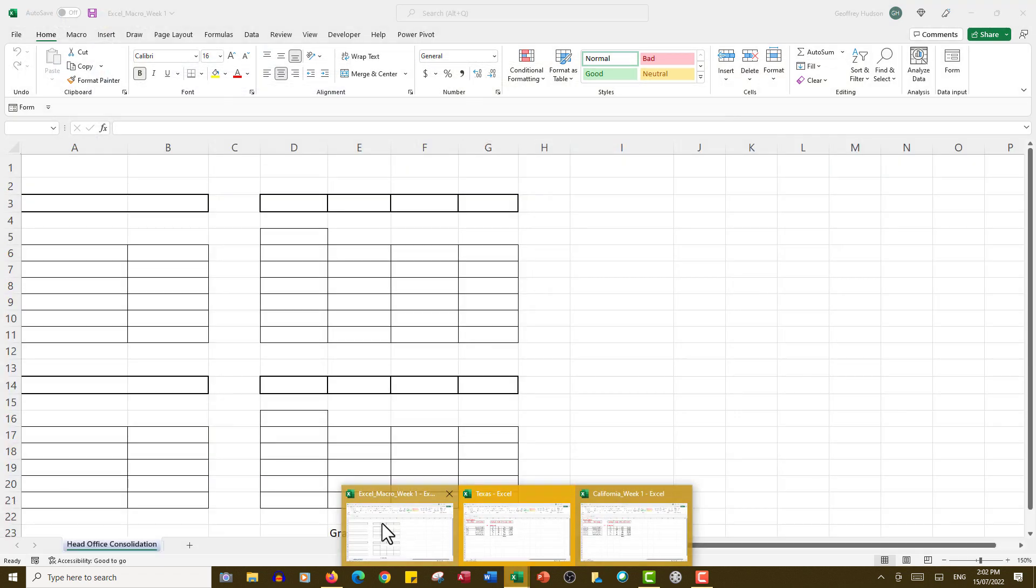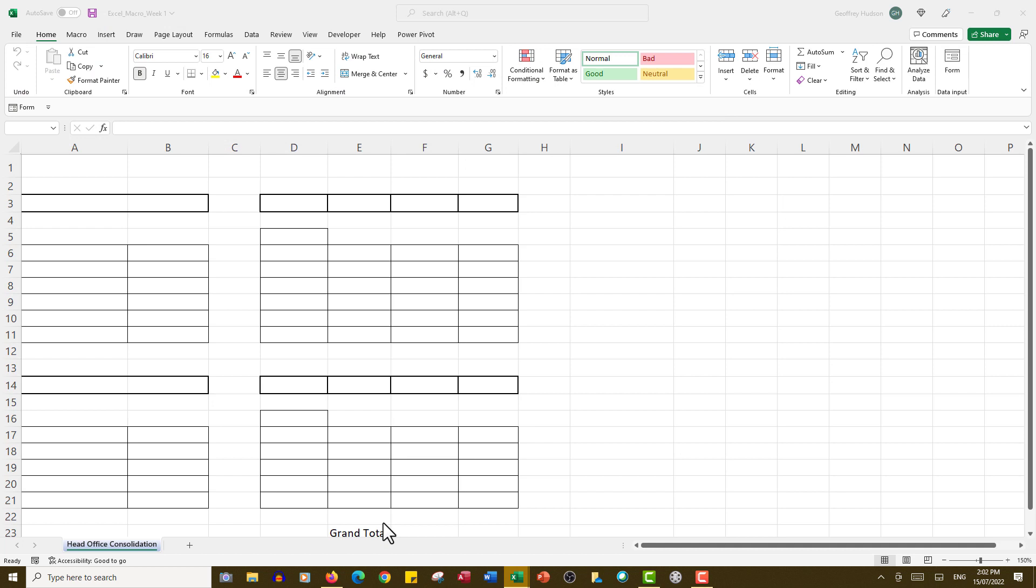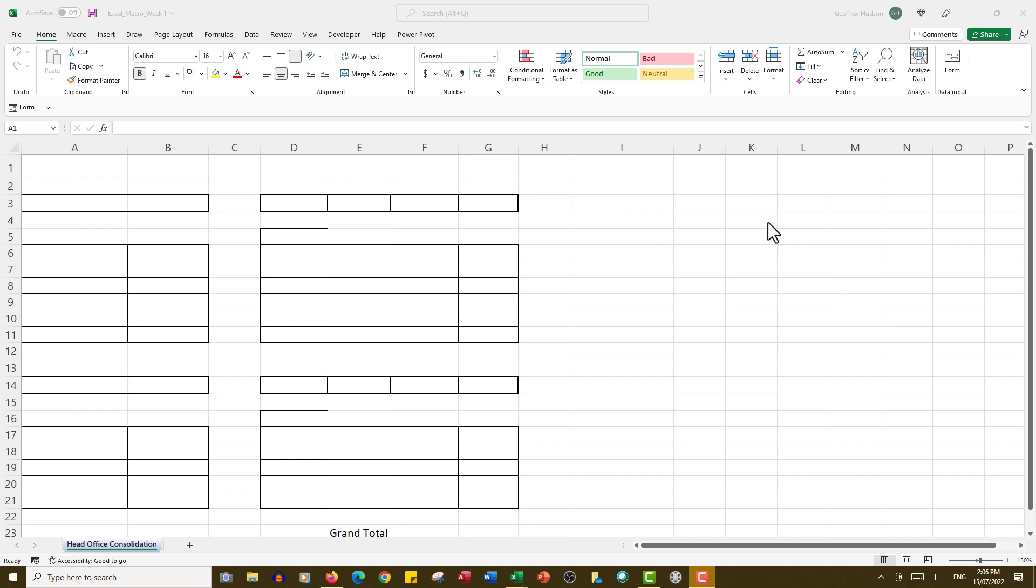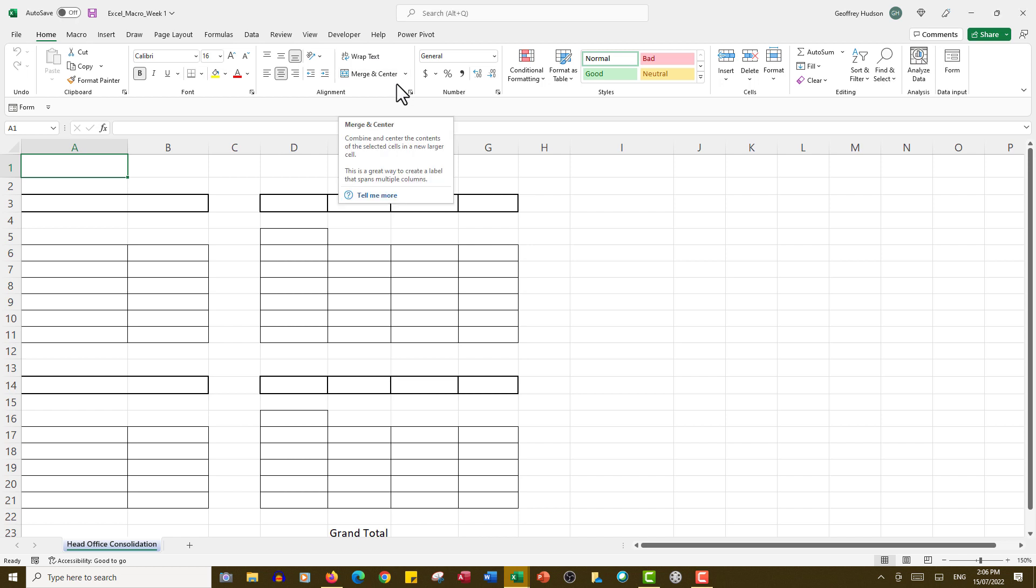The idea is to create a macro which will combine the two and show the result in the head office file. Those cells will be filled by the application of the macro. The first thing we need to see before we can create the macro is the Developer tab here in the ribbon at the top. If you don't see the Developer tab, right-click on the ribbon.